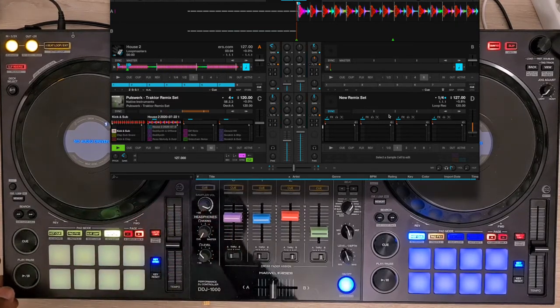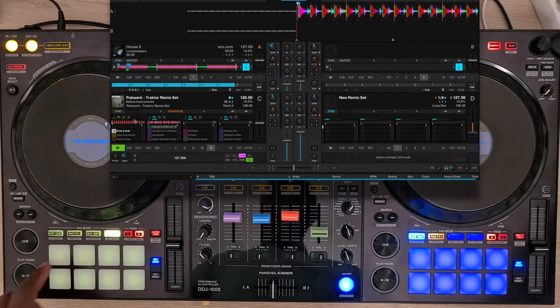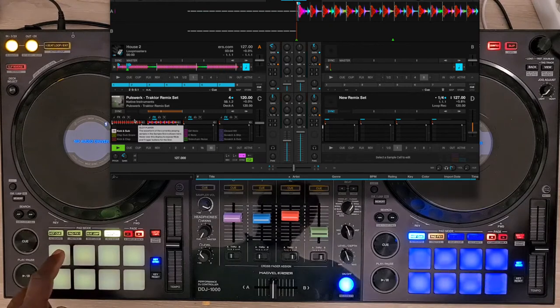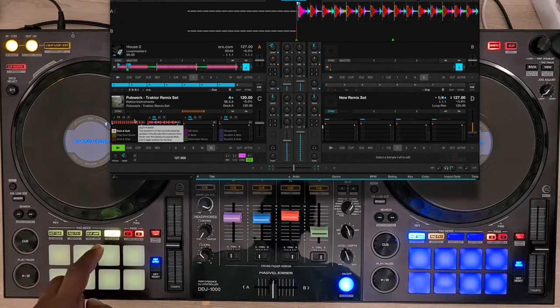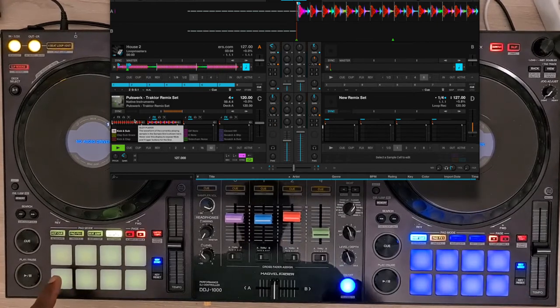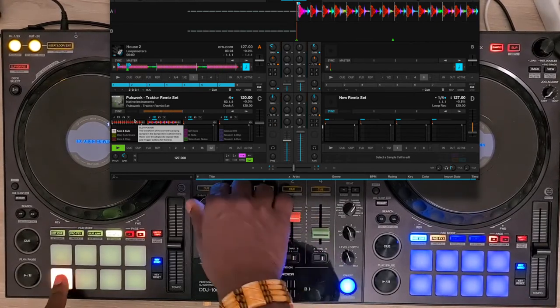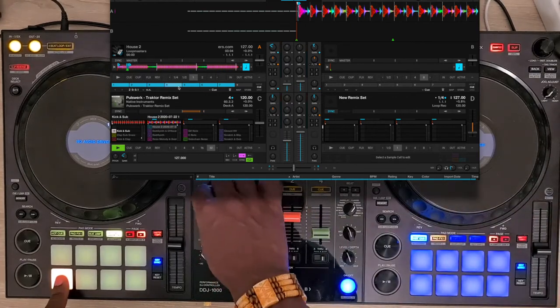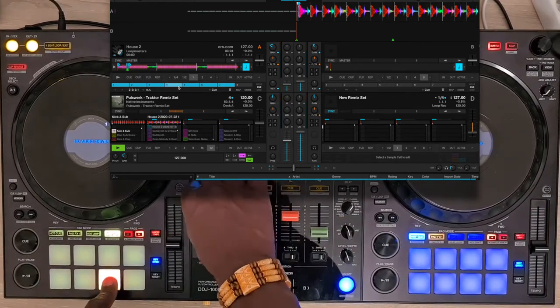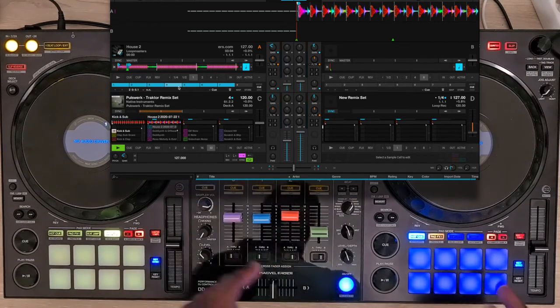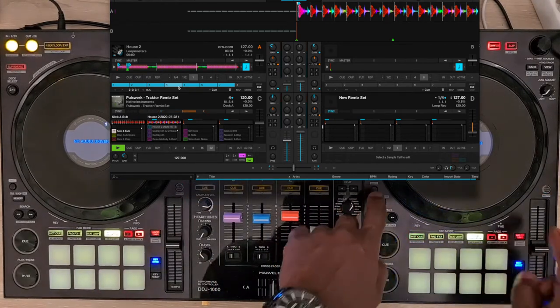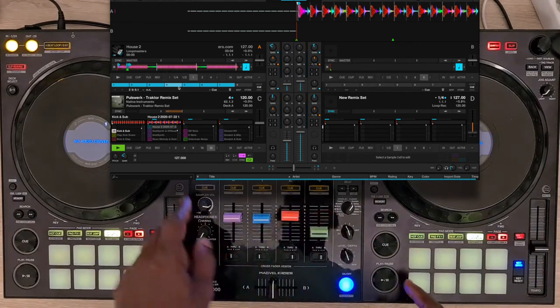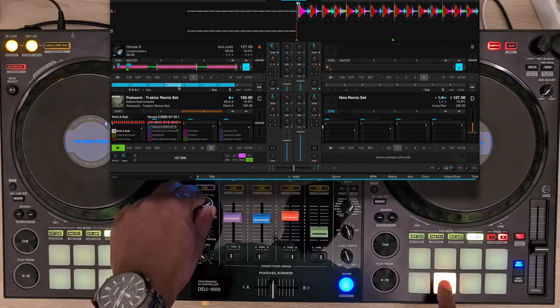On page 2, we have the control of the effects on the upper row. By holding the lower pad, you can control the volume of each slot with the sampler volume knob, and it works independently for each remix deck, as you can see.